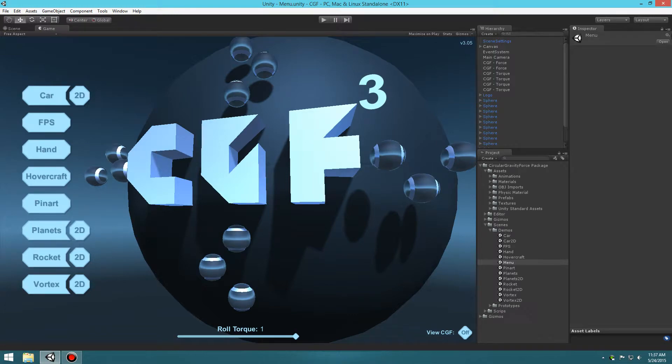In this tutorial I'm going to show you guys how to make a hovercraft using my Circular Gravity Force 3 package. Circular Gravity Force 3 can be purchased on the Unity Asset Store and it's in the links and descriptions below if you guys want to check it out.